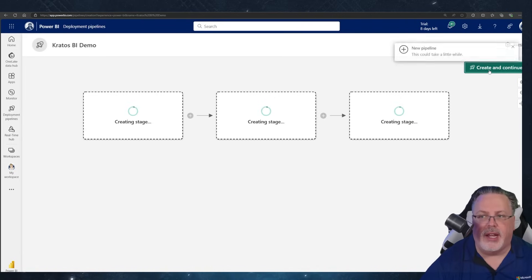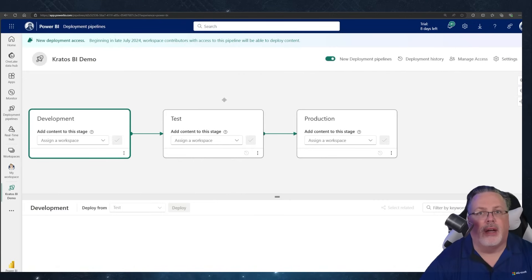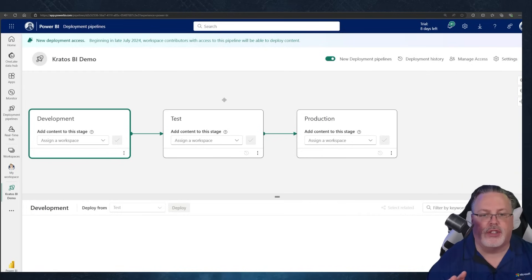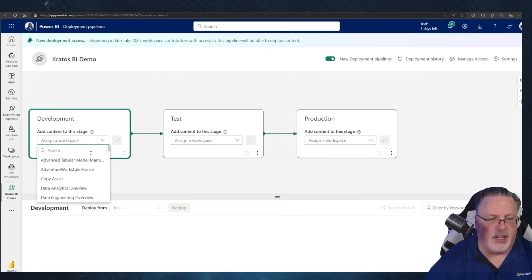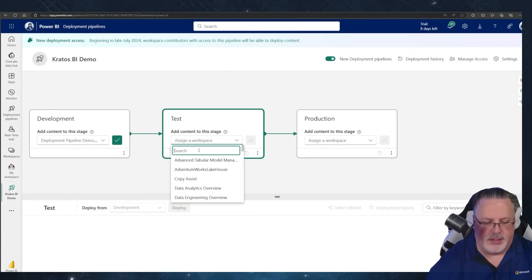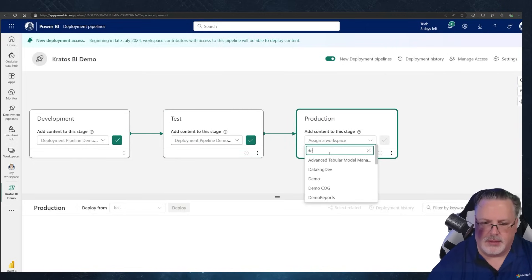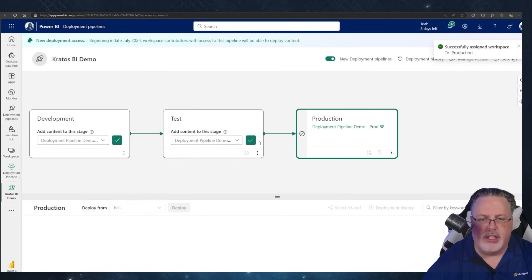This is truly a game changer for your governance and collaboration capabilities. Once I have that created, I'm going to click Create and Continue. Now I want to make sure that each of my stages is set to a workspace. I've got my deployment pipelines dev, I'll assign this to deployment pipelines test, and I'll assign this to deployment pipelines production.